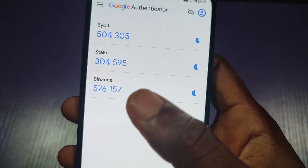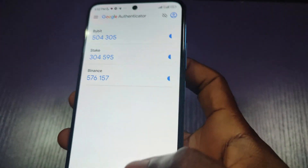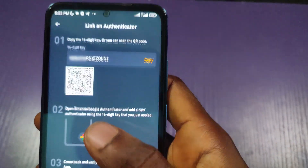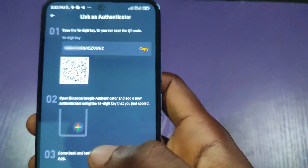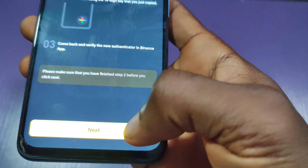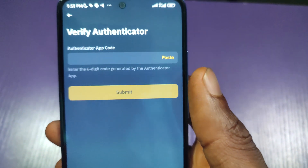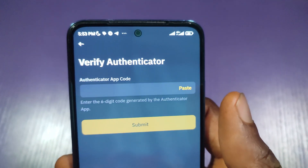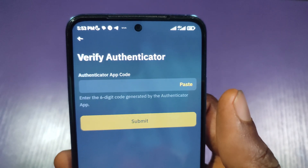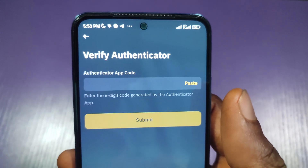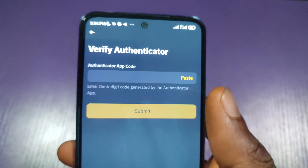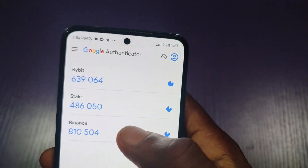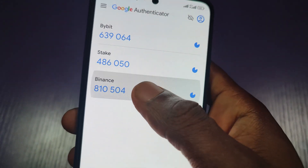Binance has been added. I'll go back to Binance and click on 'Next'. Here I'm being asked to input the code from Google Authenticator to verify the authenticator, so I have to go back to the authenticator app.